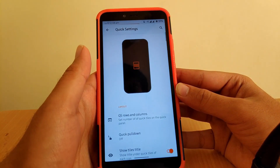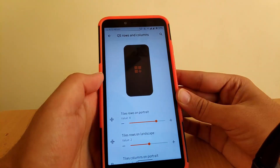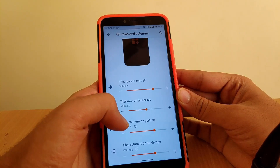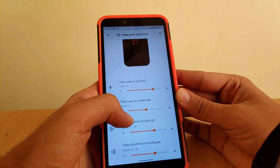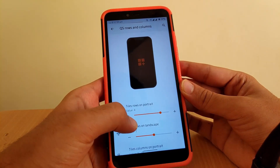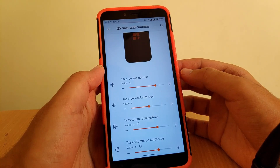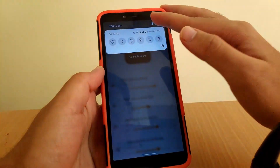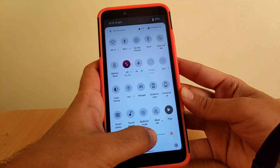Going to Panels and Quick Settings, under QS Rows and Columns you can change tiles rows and columns in portrait mode, and there's also a landscape mode option. I've changed the value to 4x5, so when I bring down the notification panel it's a full 4x5 grid covering the full screen, giving a One UI-like experience.